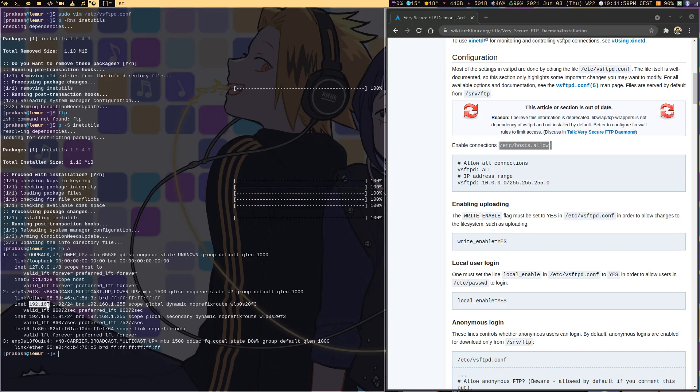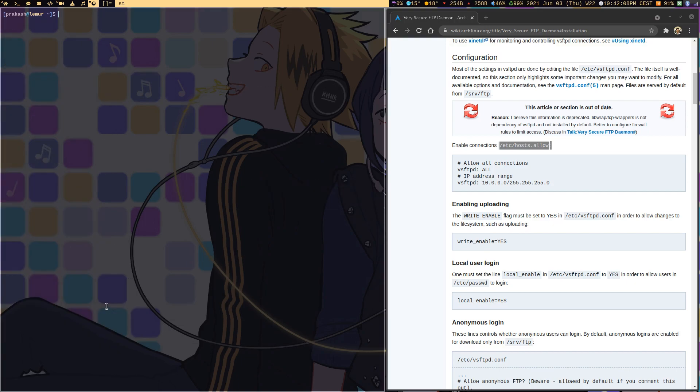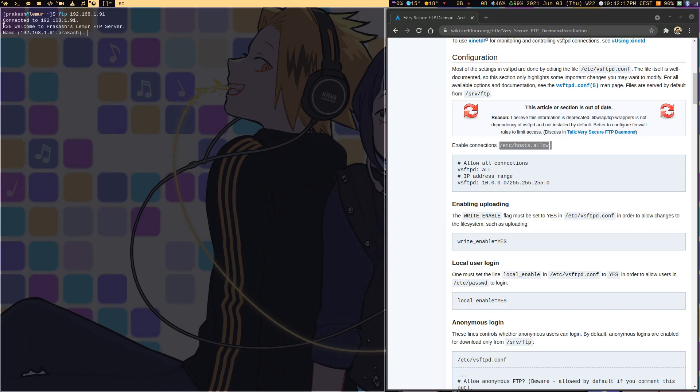I would say ftp 192.168.1.92. Once I enter that, since I am on my machine itself, it says 'Welcome to Prakash Lemur FTP server' and it detects my username.